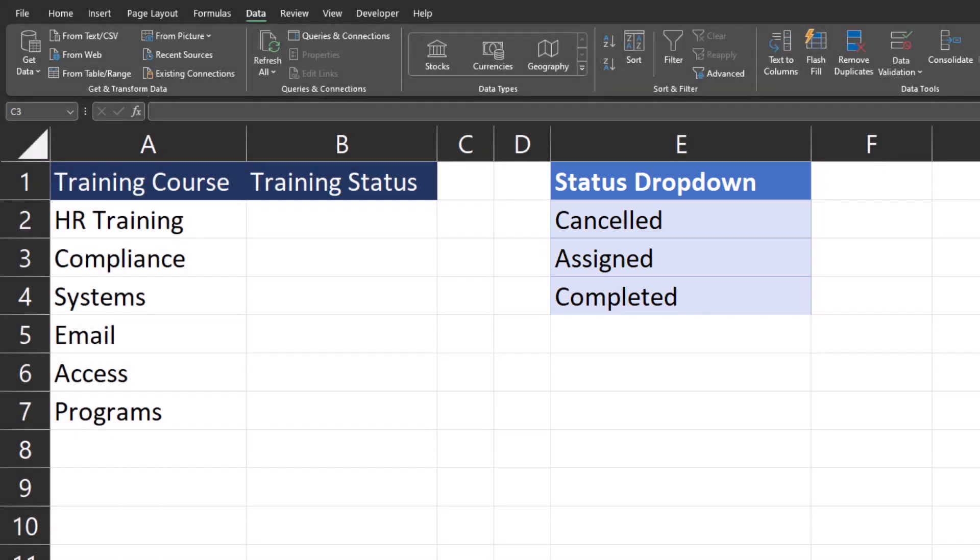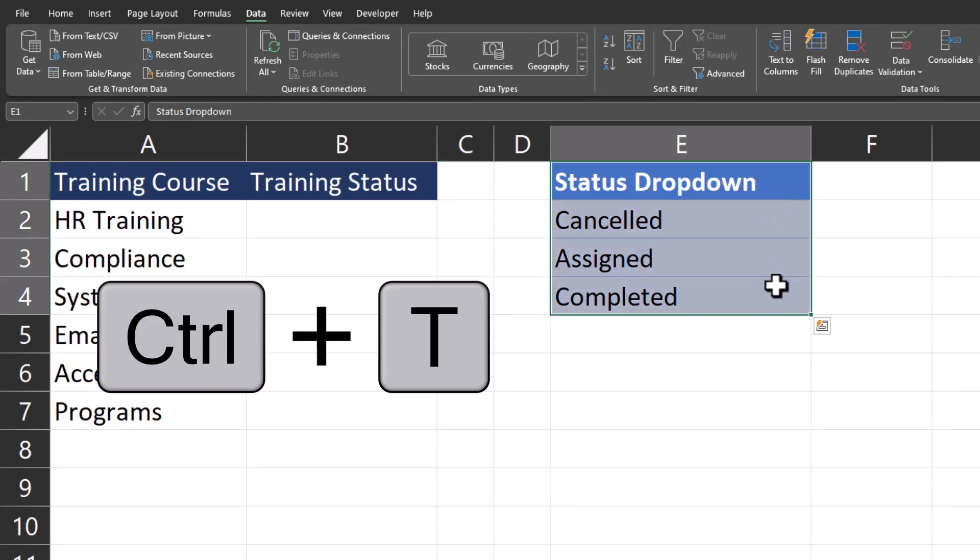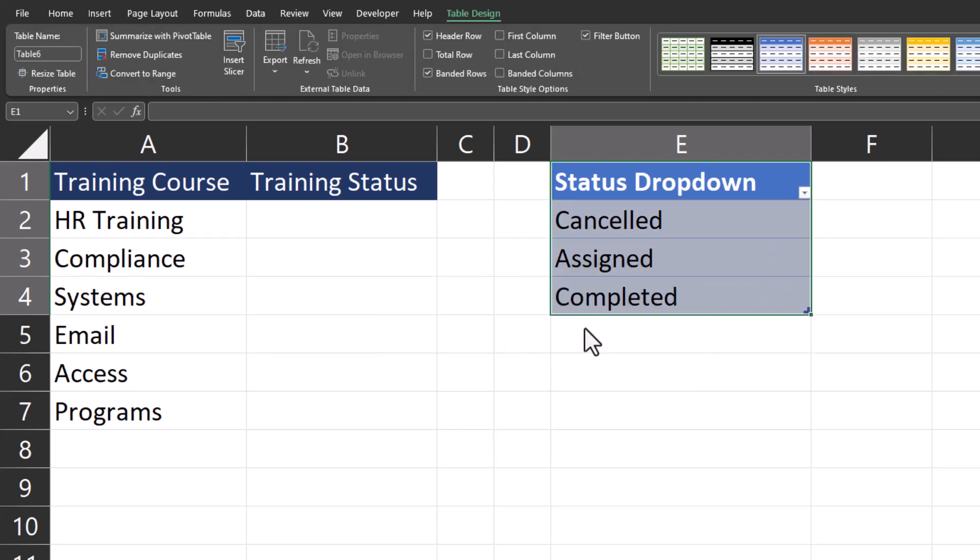First, let's make this status drop-down list a table. To do so, I'll highlight the entire list, select control T, and click OK. Making this list a table is what allows the field to automatically update the drop-down options if a new status is added.